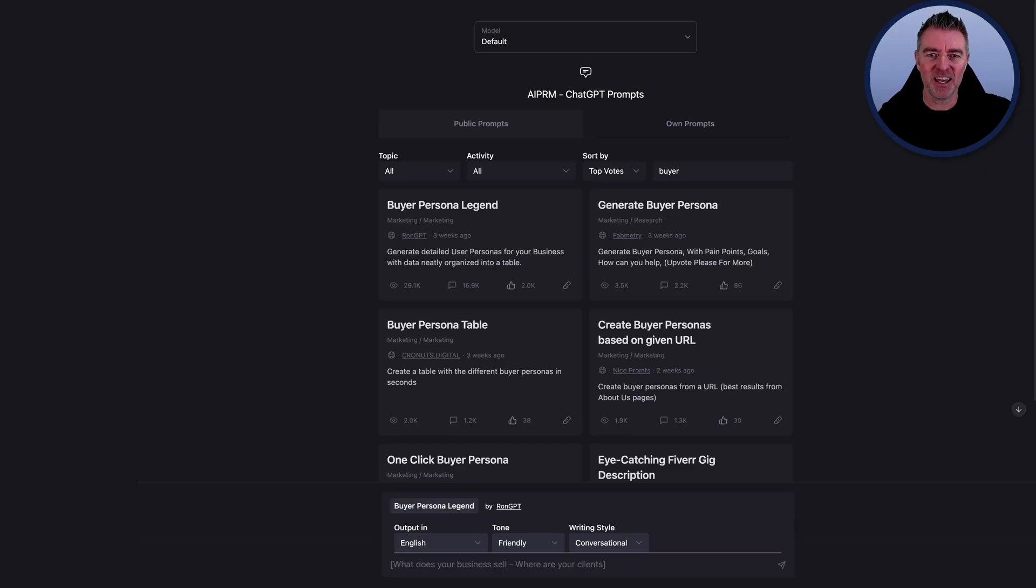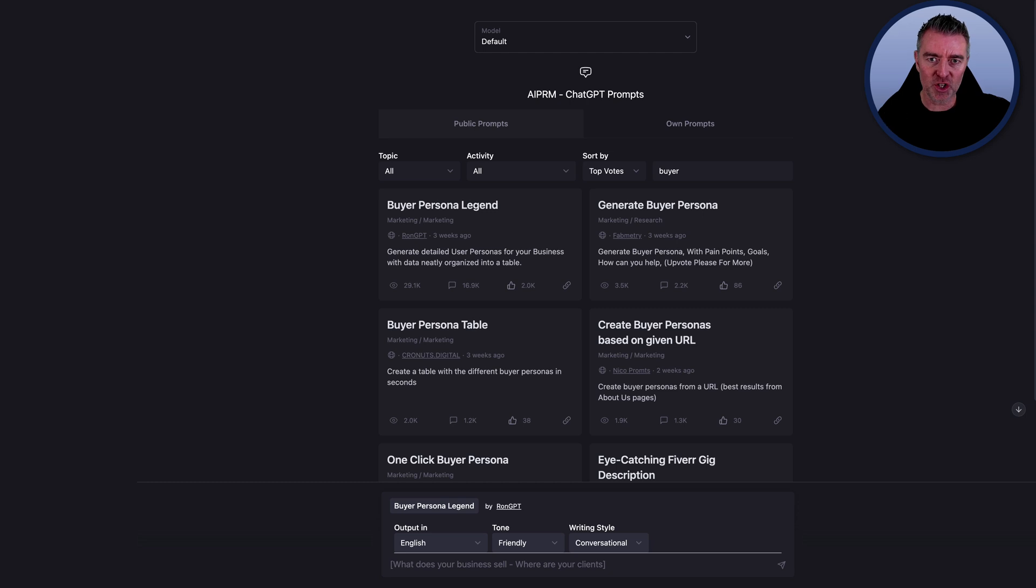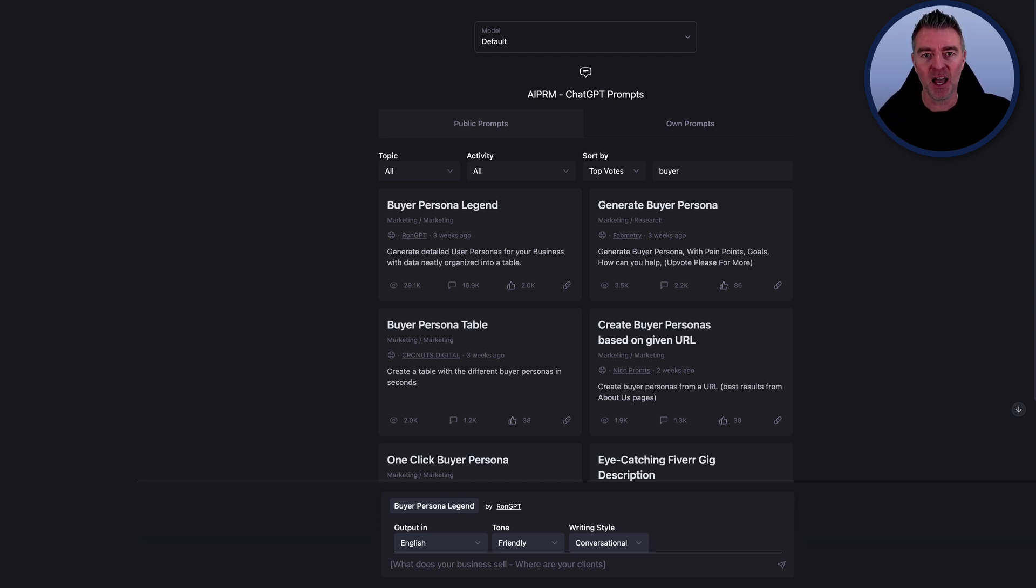Hi, Jason here. In this video, I'm going to show you a brilliant way that you can use ChatGPT to find out more about your target market and your ideal buyer persona.